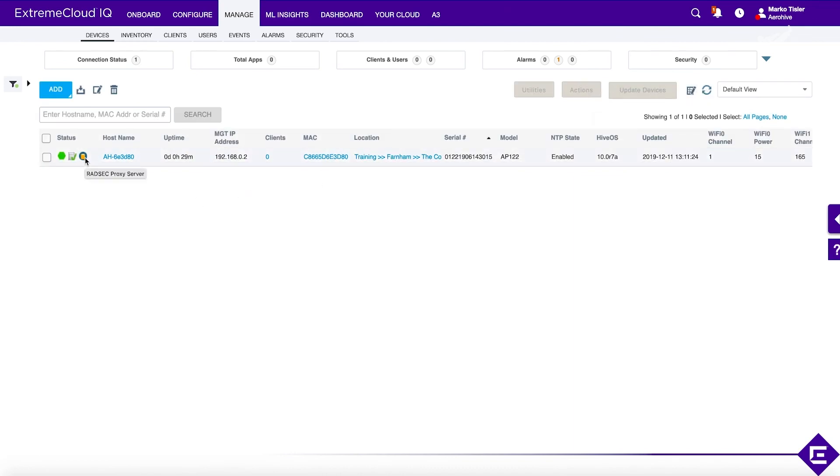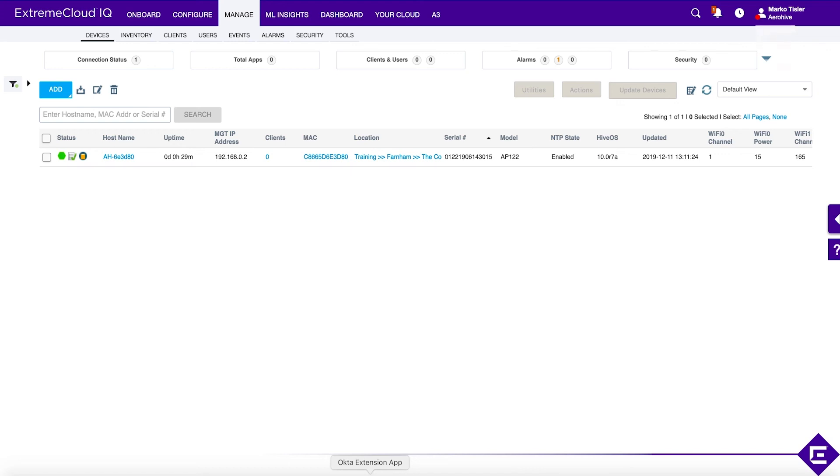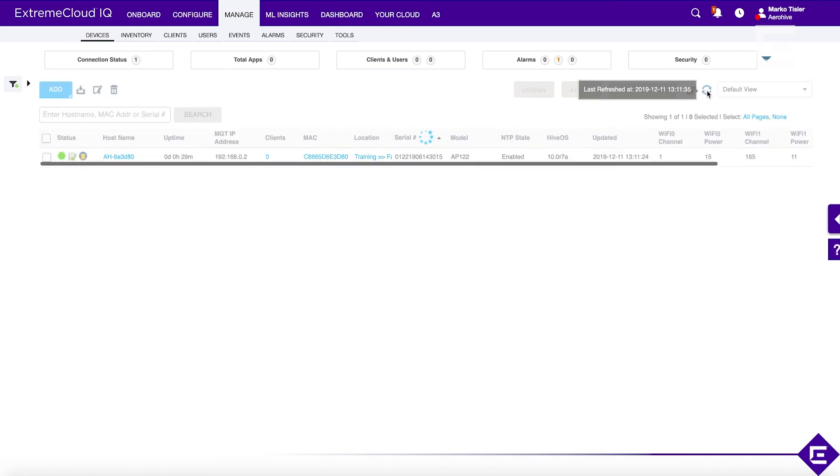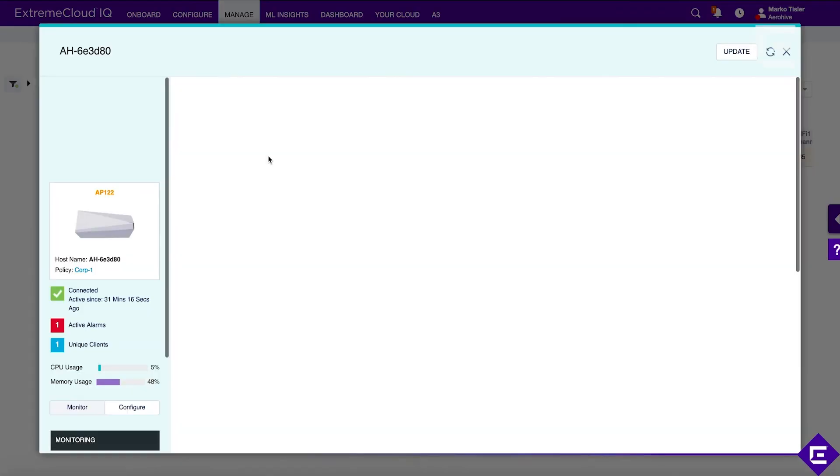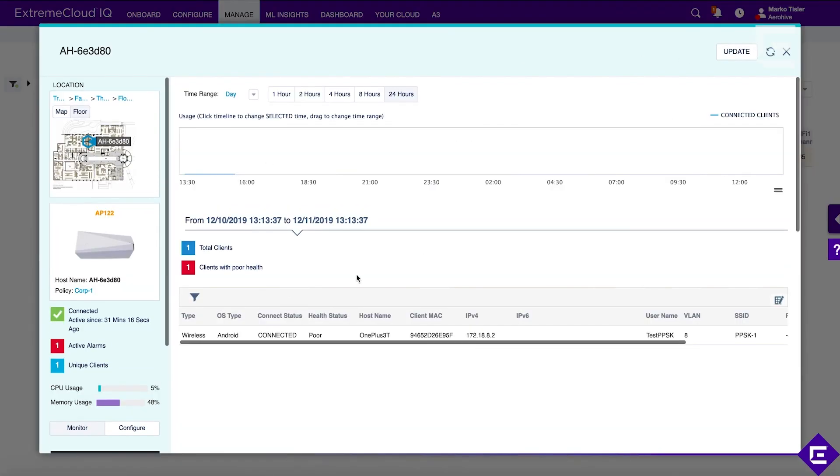Now we will connect a client device to the PPSK SSID. The device is now connected. Let's refresh the statistics. We have one device connected. Let's open up the client monitor view.